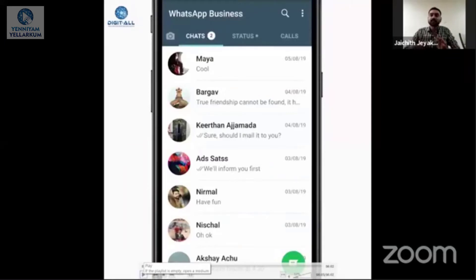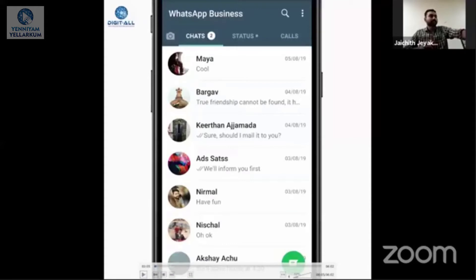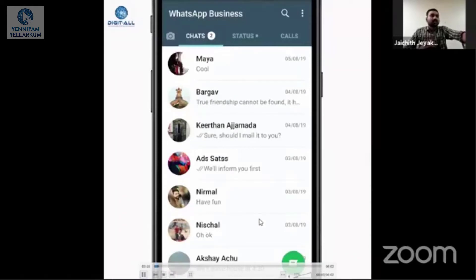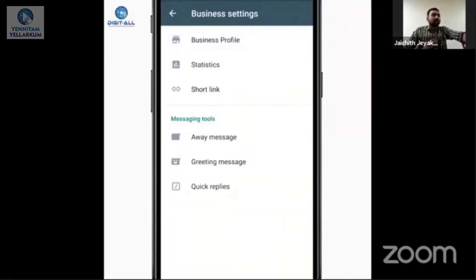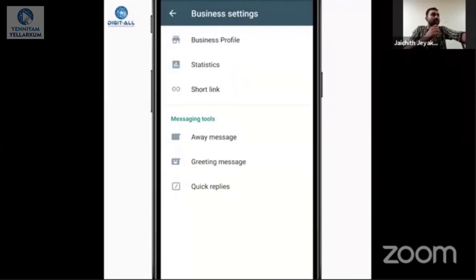In the options, there is different functionality — it gives some special features. Let me list them one by one: there is a business profile, statistics, short links, away message, greeting message, and quick replies.